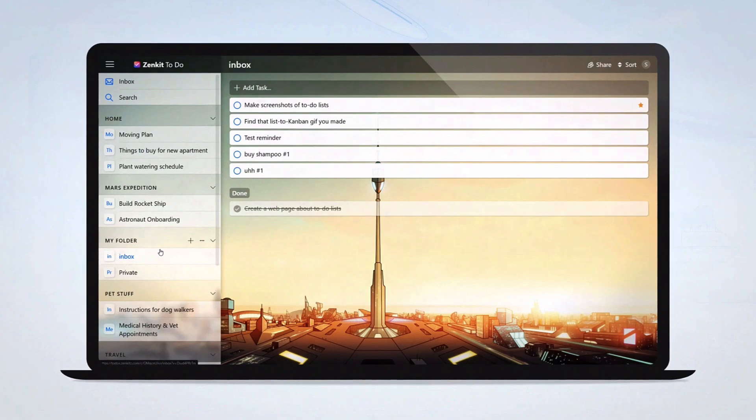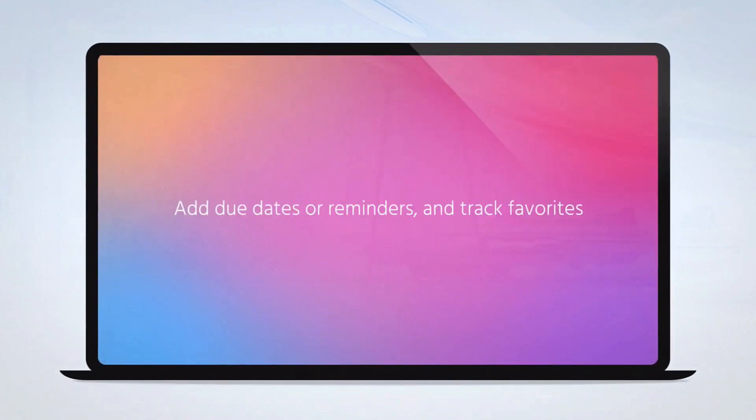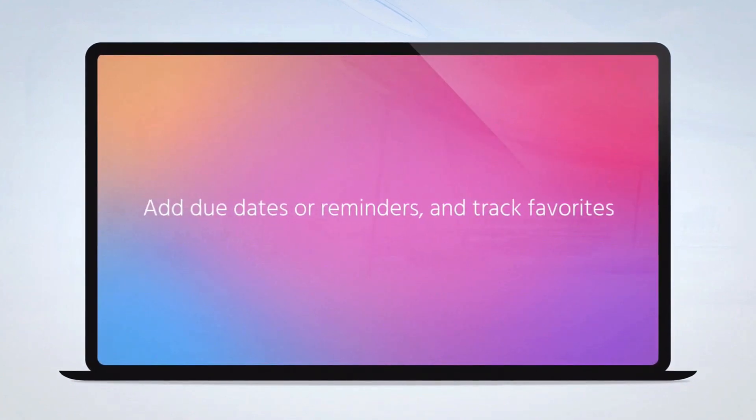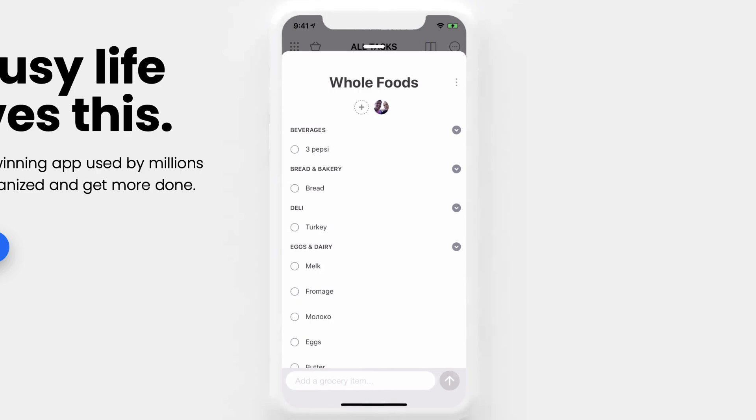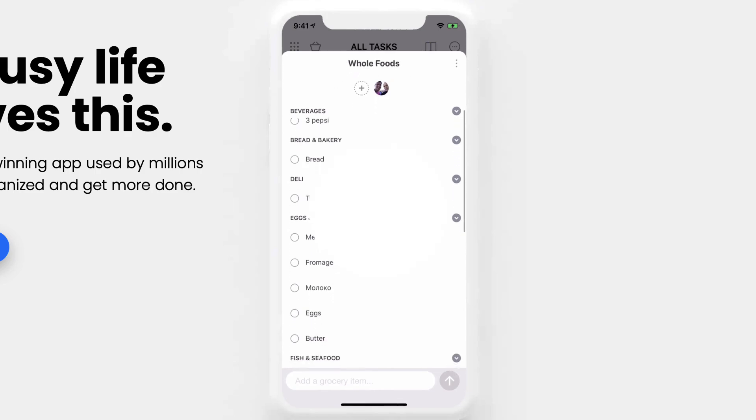Okay, so now we're going to talk about four applications that are paid, well, they have a paid version, but they do have a free version. But as you can imagine, there are some limitations.